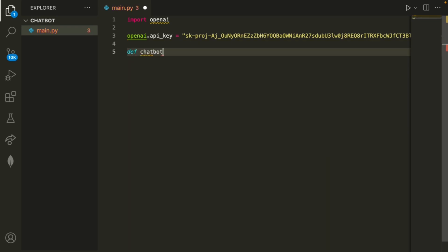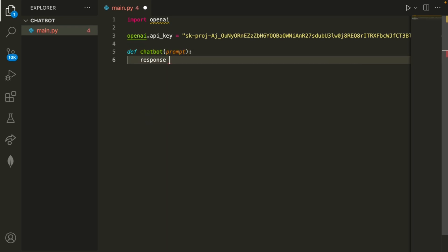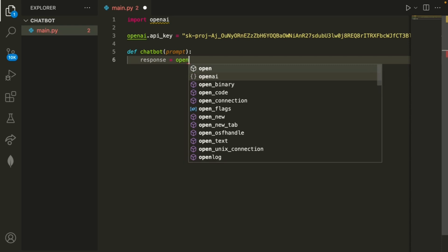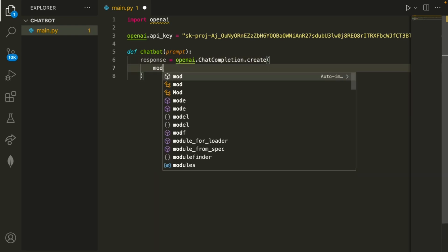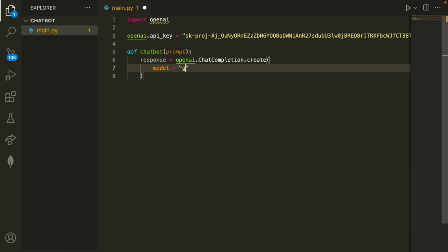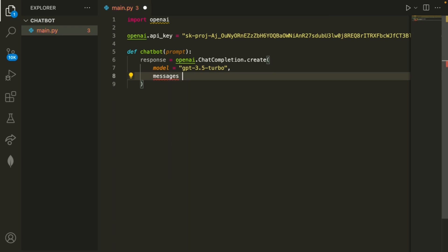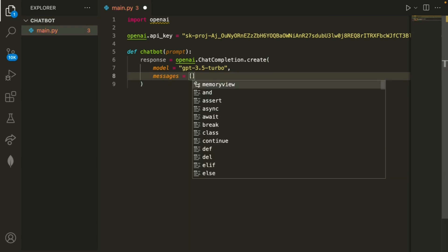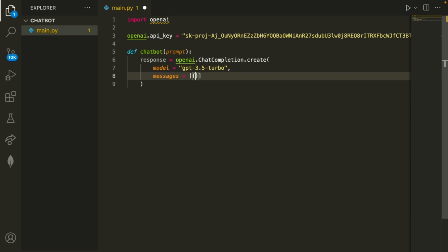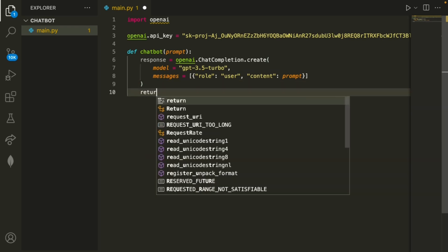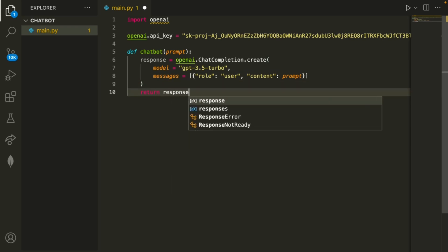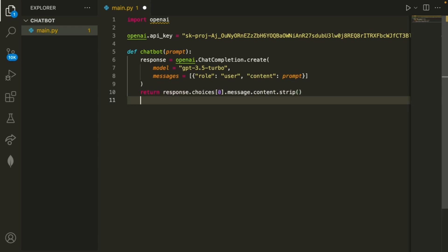So we'll write def chatbot. And then the parameter is the prompt that the user is going to type in. Here we want to create a response. And then we'll do openai.ChatCompletion.create. And then we want the model to be equal to GPT-3.5-turbo. And then the messages will be inside of these square brackets. We want curly braces, and we can write role: user since we're going to be the user. And then the content will simply just be the prompt. So after we've created this response, we can return response.choices[0].message.content.strip(). And this will essentially just get the string response that the chatbot is returning.